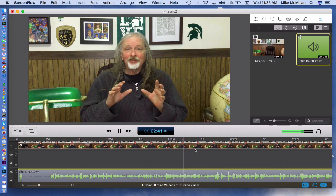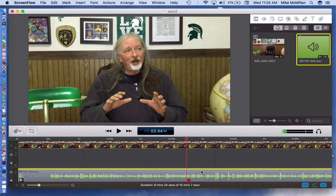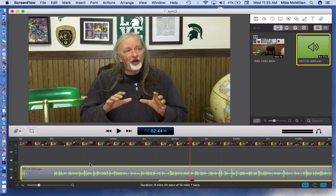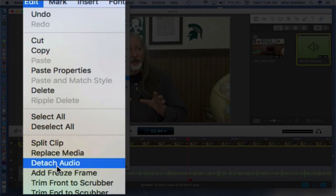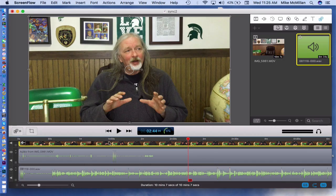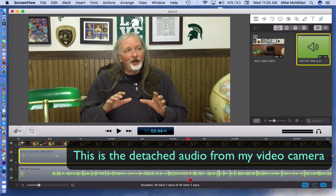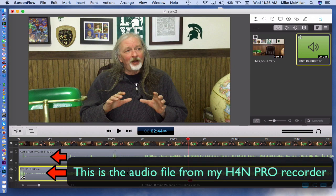You may have noticed the problem — my video and my sound do not go together. They're at different places, and that's because I started my camera first. So what I need to do is come up here. In any decent video editing software you'll be able to do this. I come up to Edit, highlight my video clip, then come up to Edit and down to Detach Audio. What that does is take this video clip and separate the video from the audio. This audio goes with the video; this audio is from my H4N Pro.